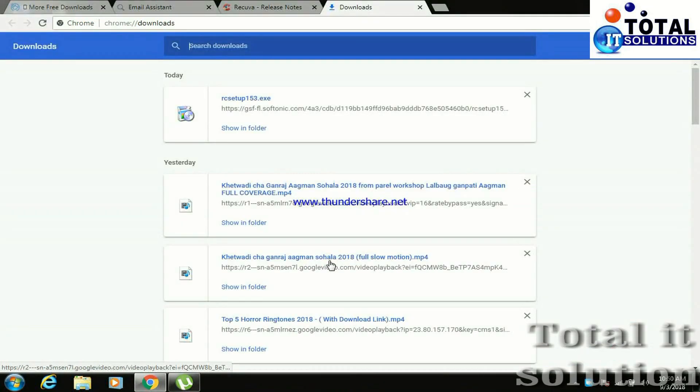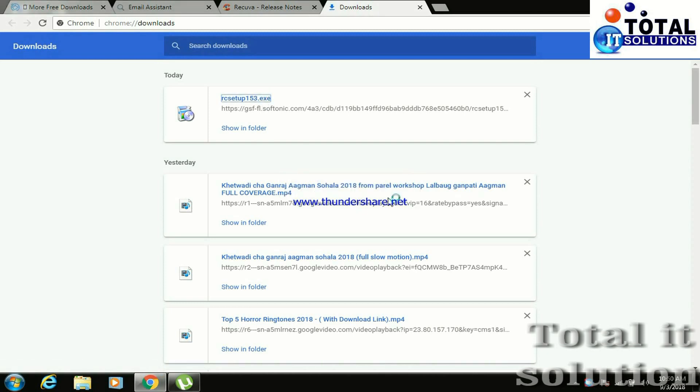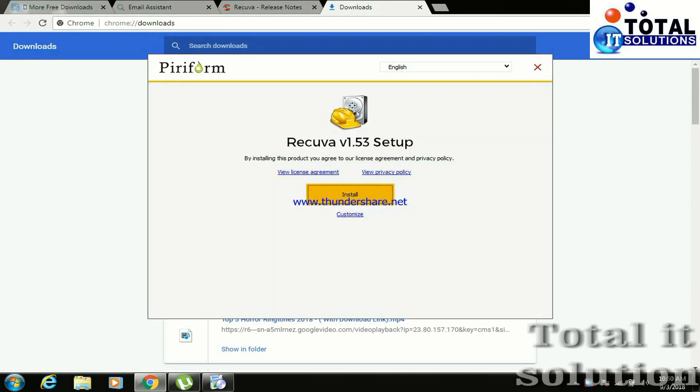So friends, once you've downloaded it, then open it and install it. Press yes. I already installed it, so I will skip it.